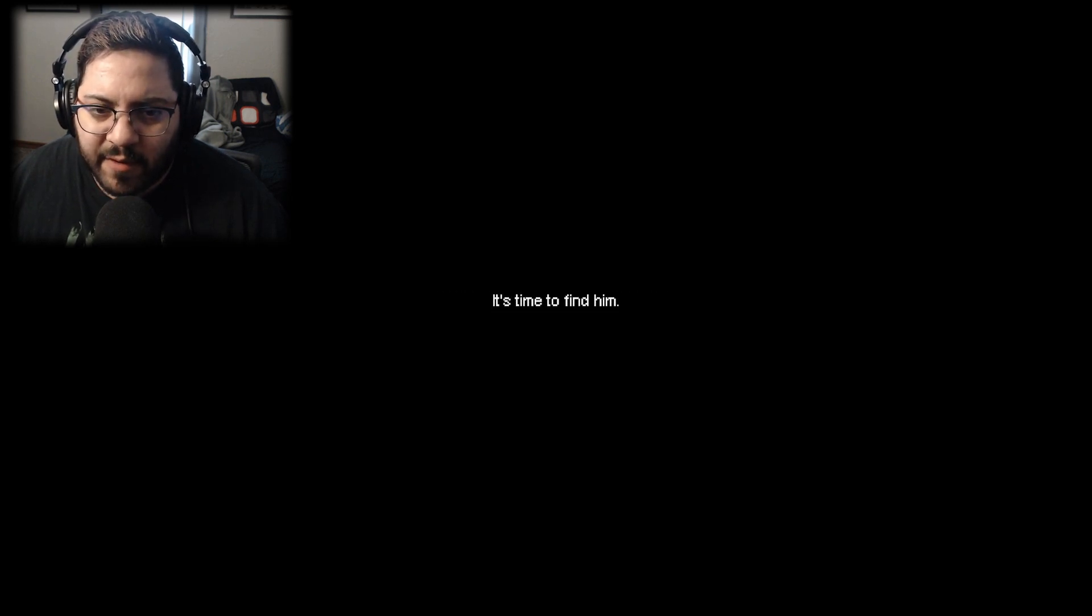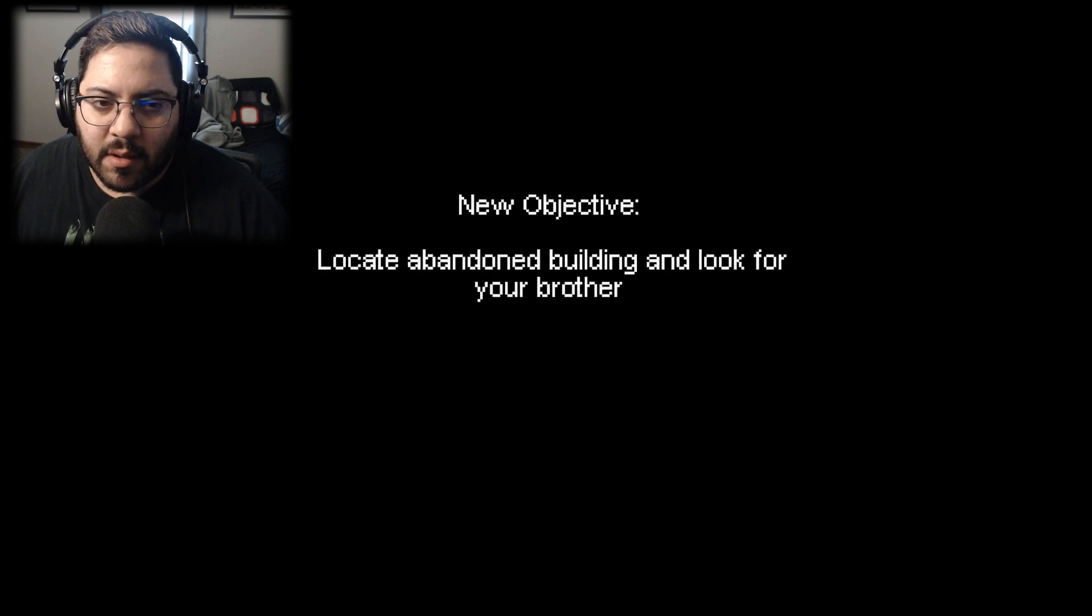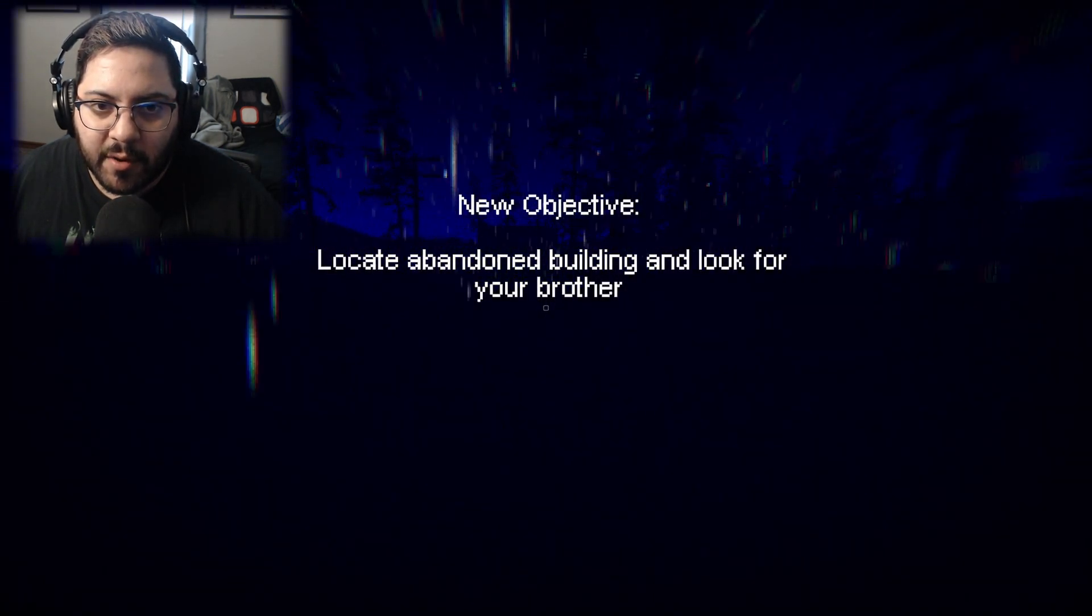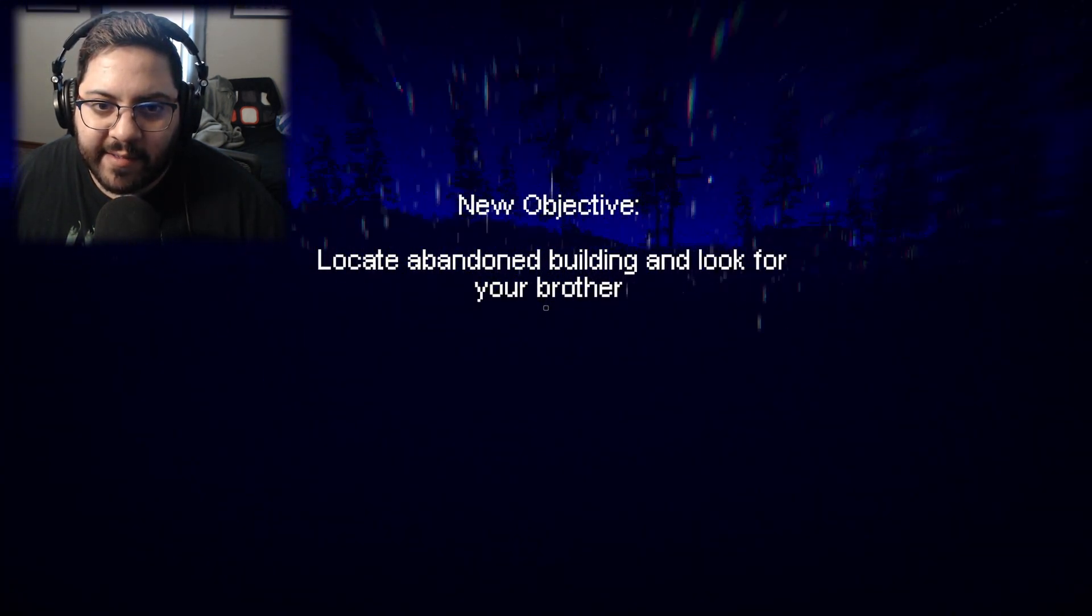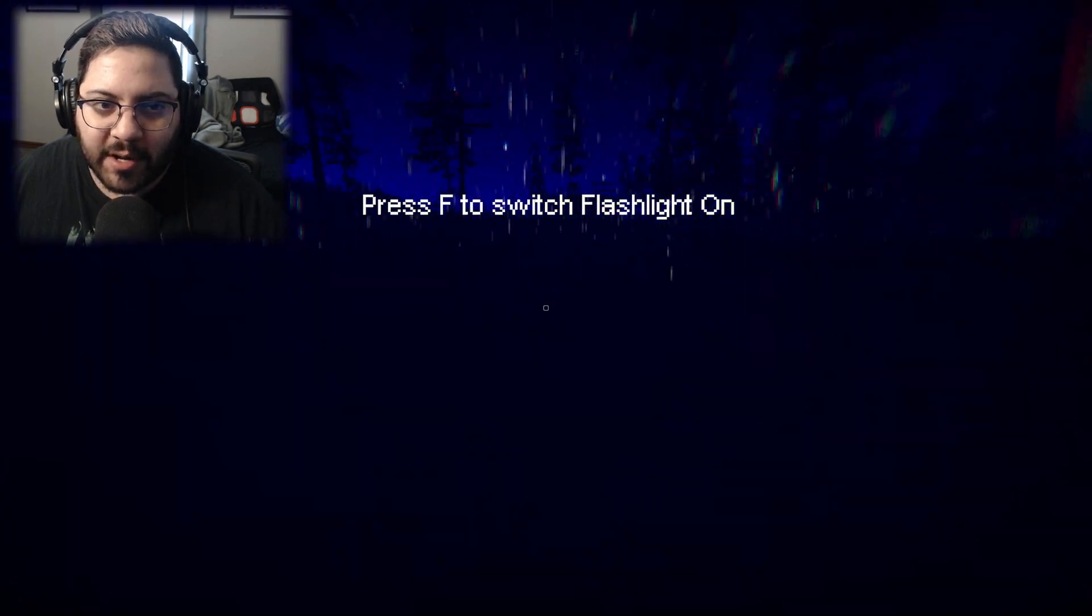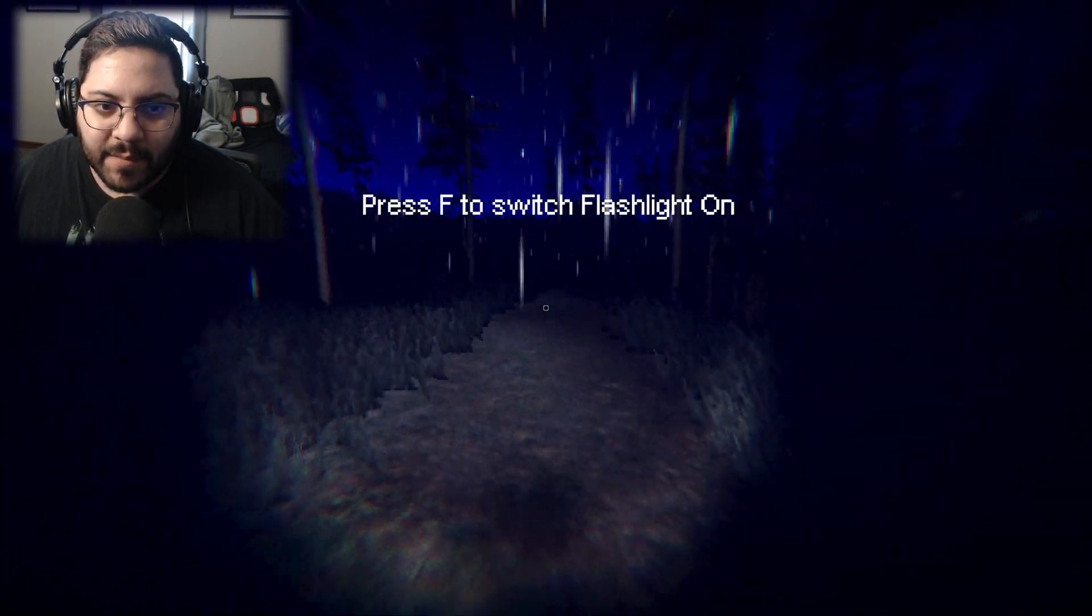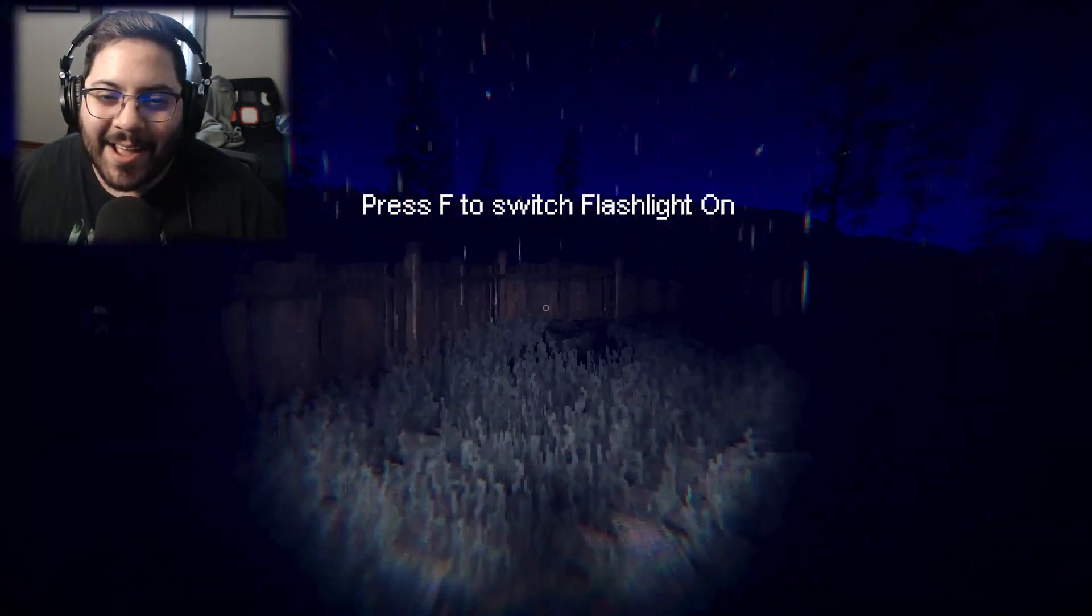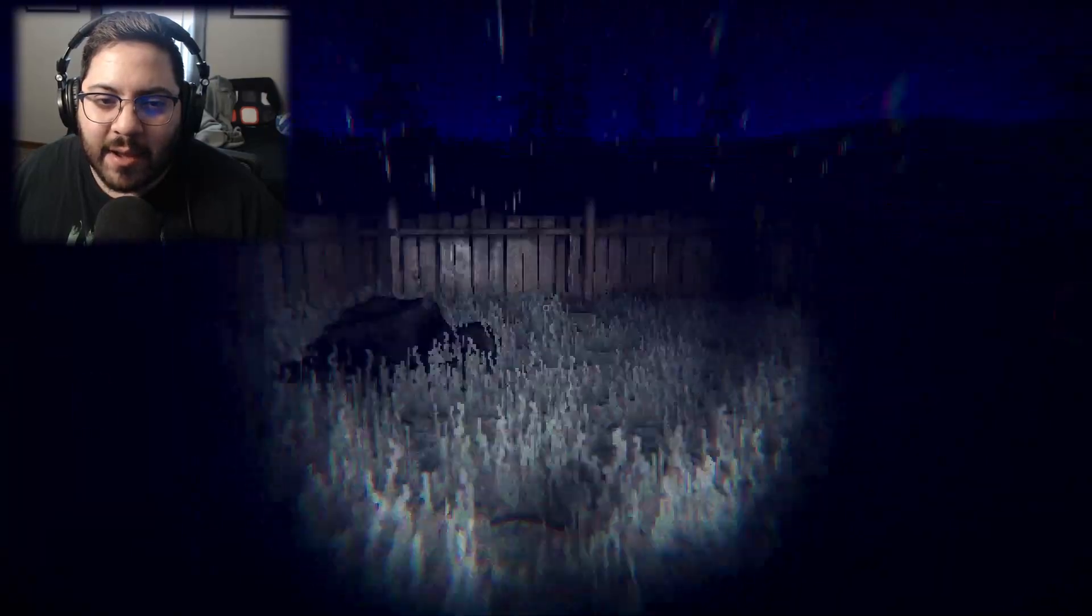It's time to find him. Locate abandoned building and look for your brother. Oh my god, it's so dark! There we go! Flashlights for the win!